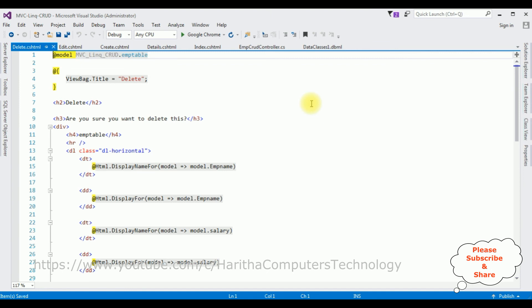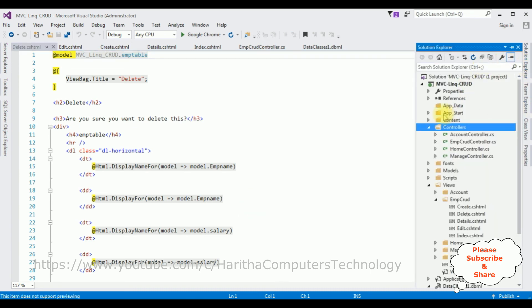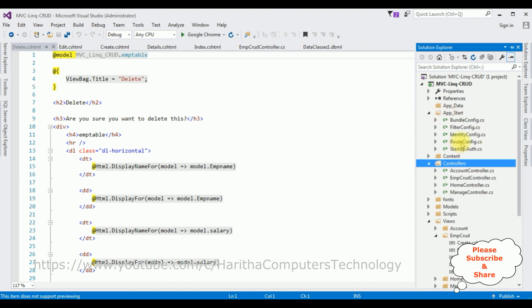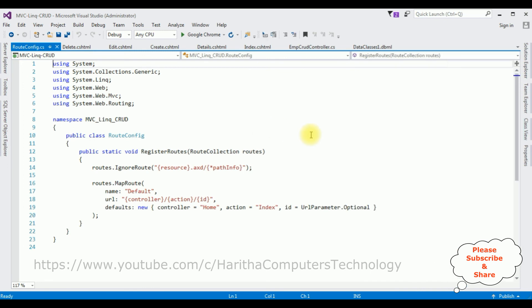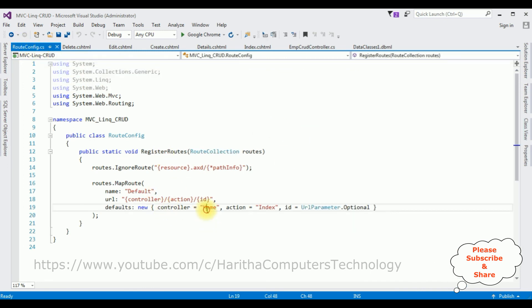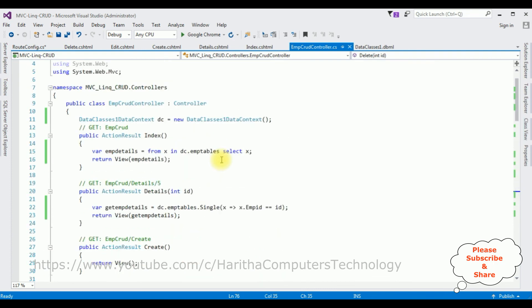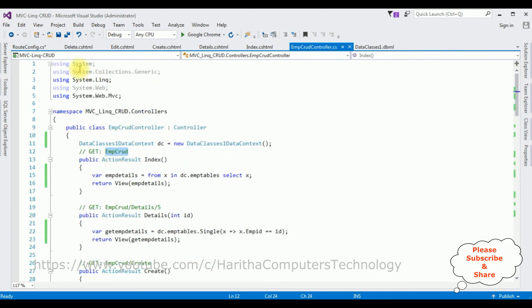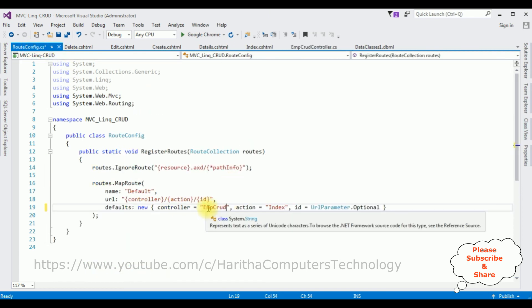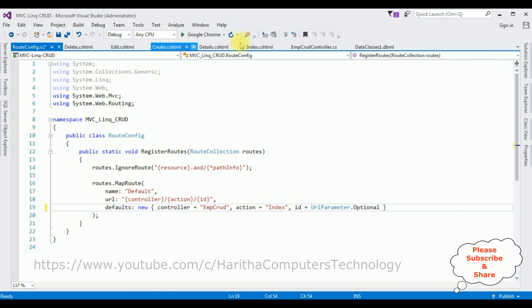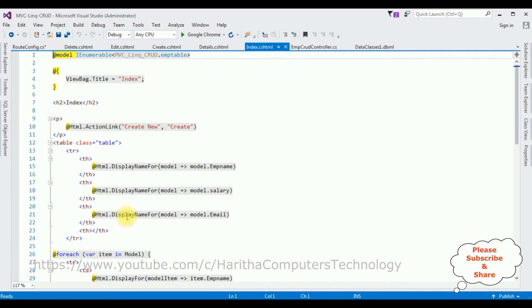We have added all five view pages: Index, Details, Create, Edit, and Delete. Before running the application, the most important step is to change the default controller name. Open Solution Explorer, go to the App_Start folder, open RouteConfig.cs. Notice the controller is set to 'Home' by default. Delete 'Home' and replace it with our controller name EmpCrud. The action result Index is the Index view page, which will load on startup.